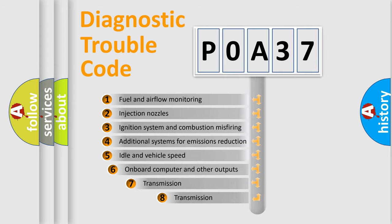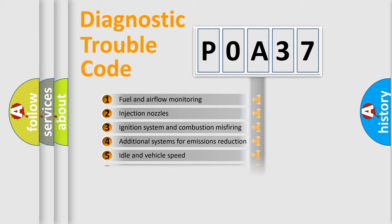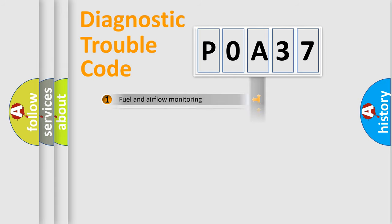The third character specifies a subset of errors. The distribution shown is valid only for the standardized DTC code.